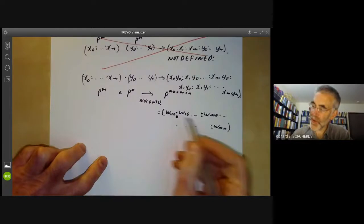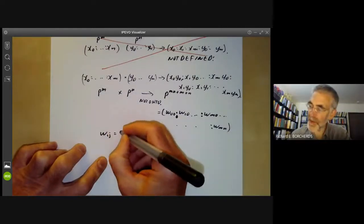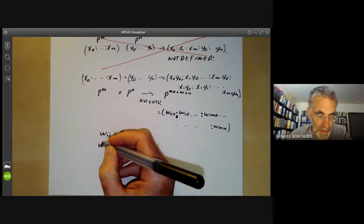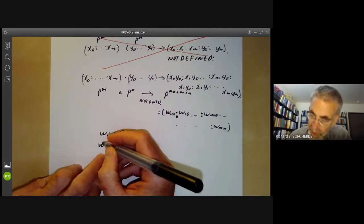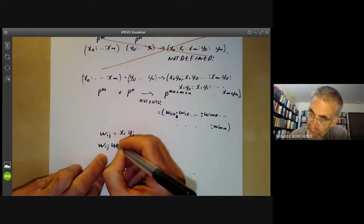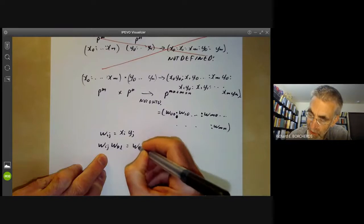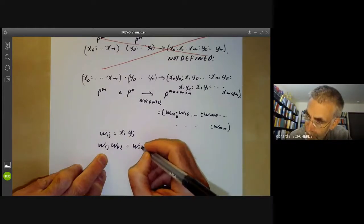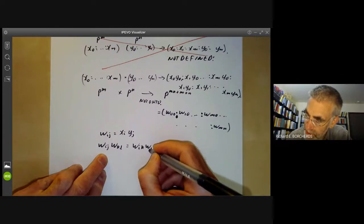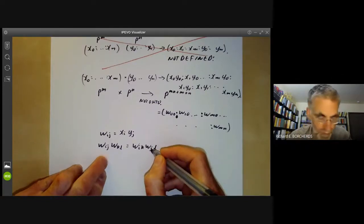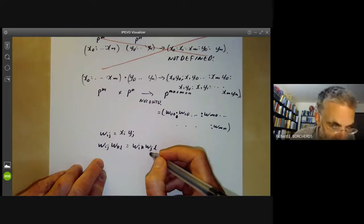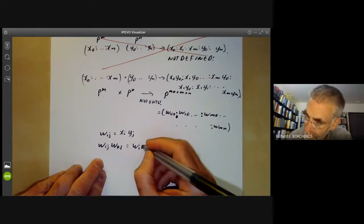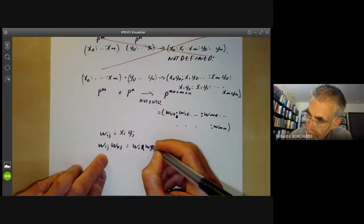To see the image is a closed subset, we write down some relations. Label the coordinates w_{00}, w_{10}, ..., w_{mn}. There are obvious relations: since w_{ij} = x_i y_j, we get w_{ij} · w_{kl} = w_{il} · w_{kj}. These are the equations defining the image.